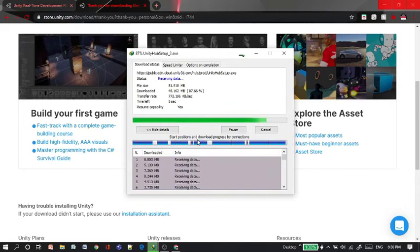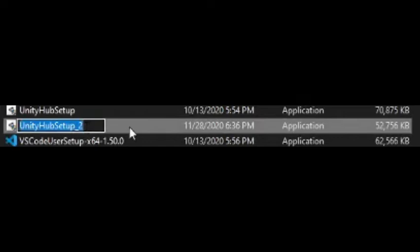You will have the default downloading on the Chrome browser itself. Let's open the folder now. And it should look somewhat like this. The Unity Hub setup, let's open it and the setup should be quite simple and straightforward.